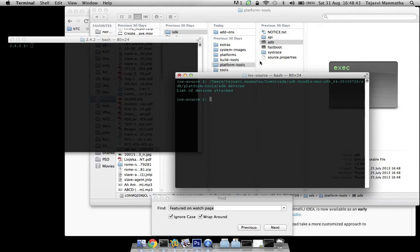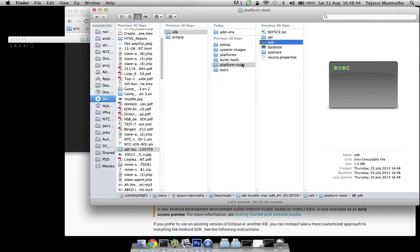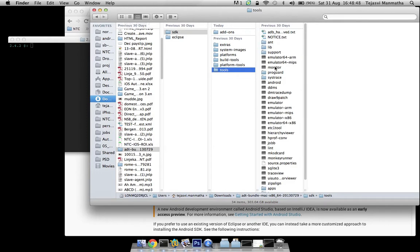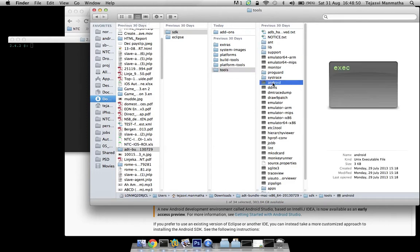Another thing is you go to tools, you find the executable for Android.